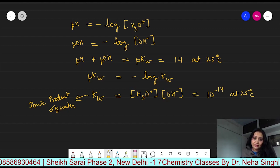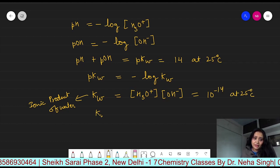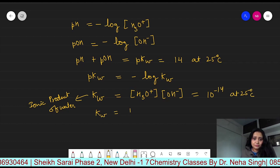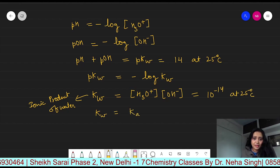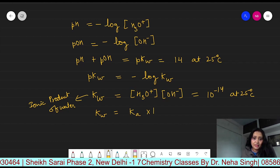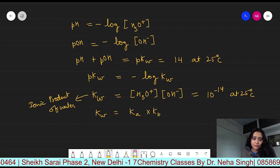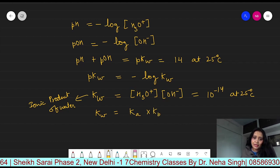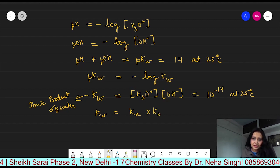There is one another formula for KW. If KA and KB are given in your numerical, you can calculate KW using those.